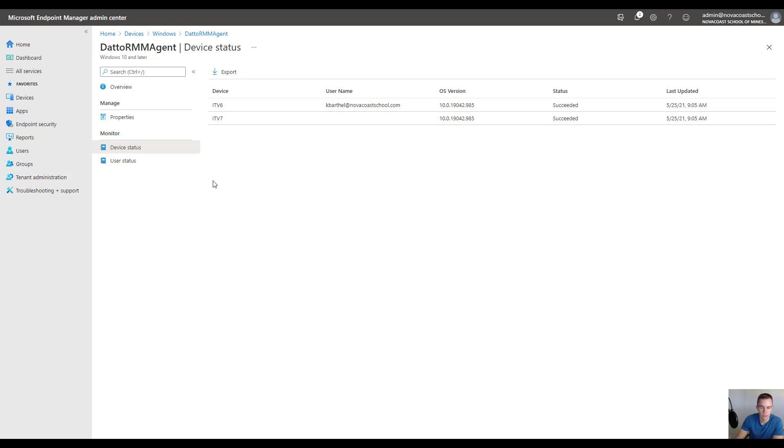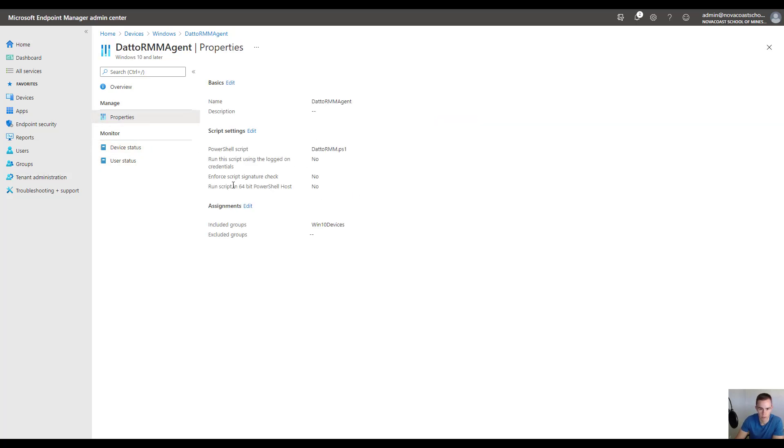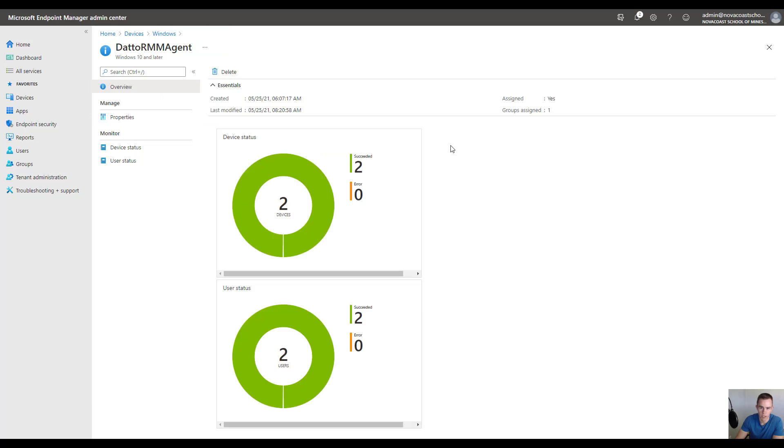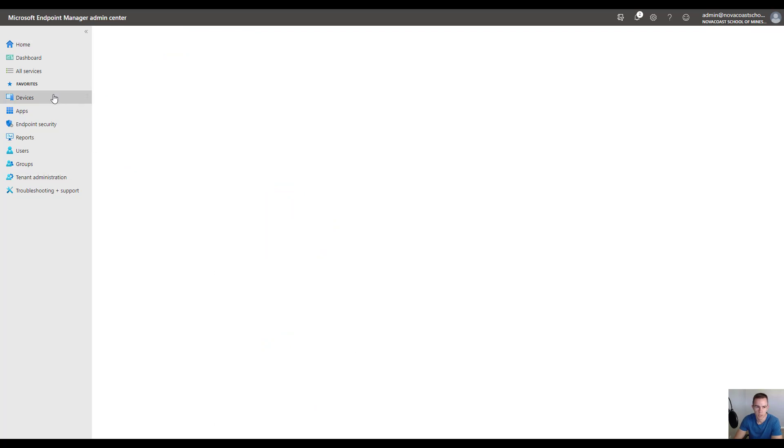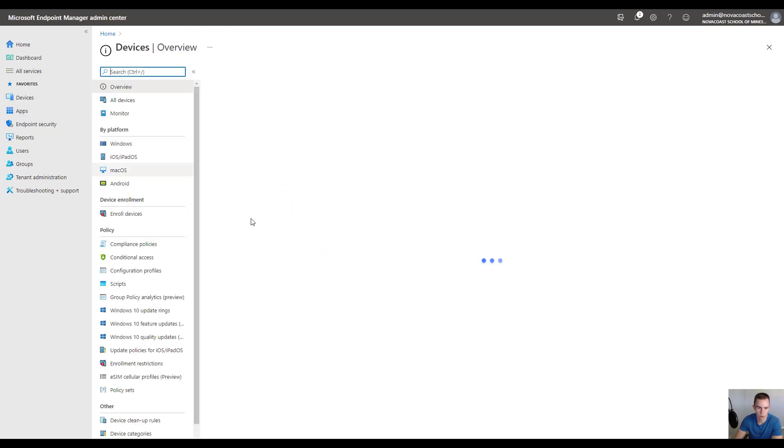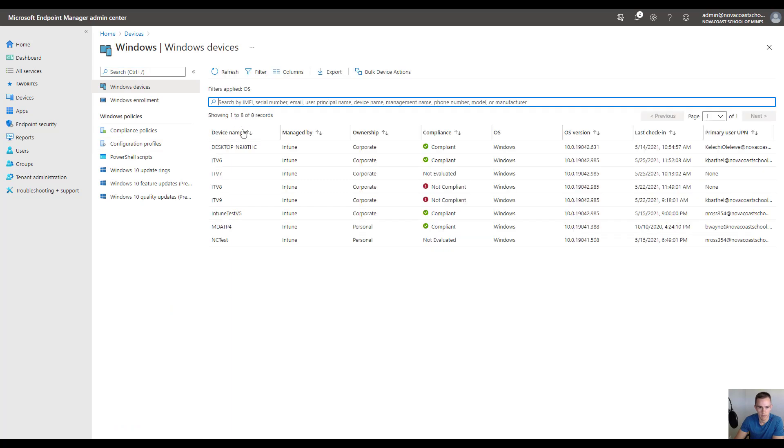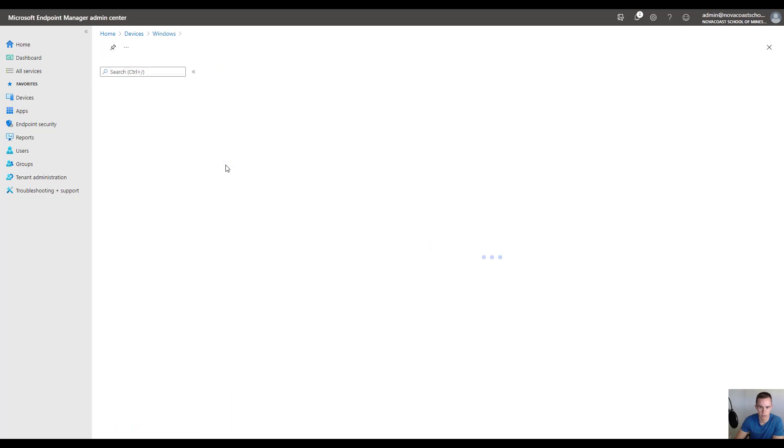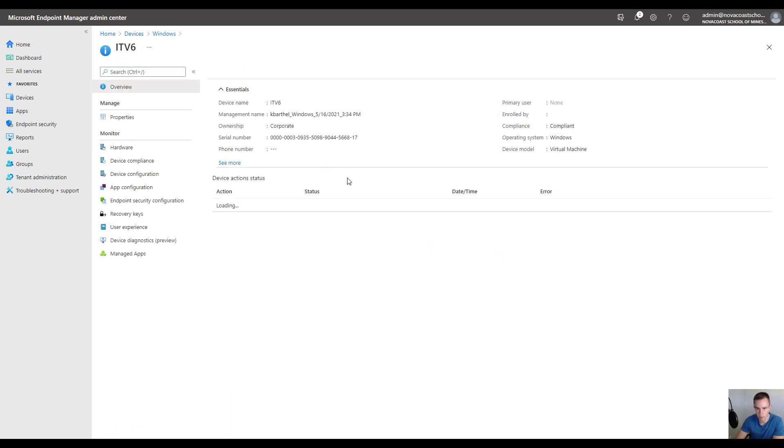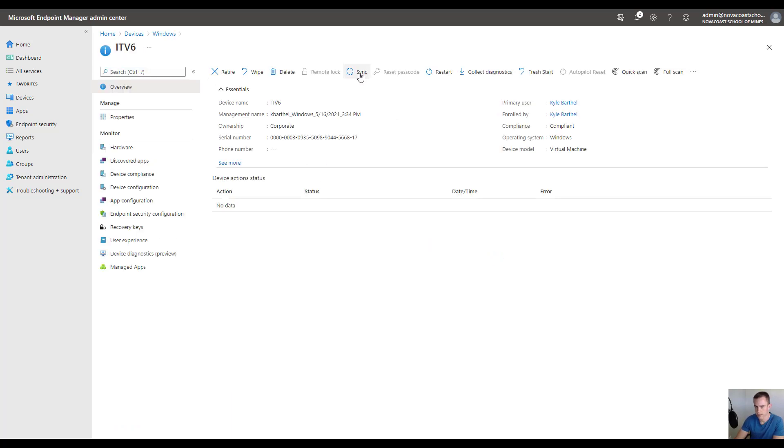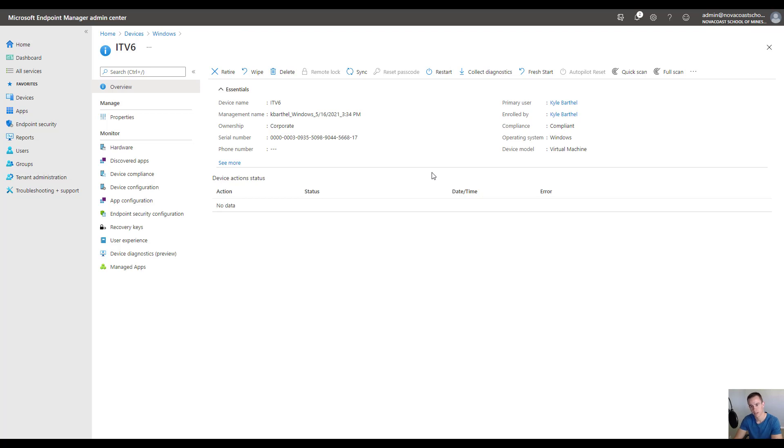If for some reason this fails there's a couple of troubleshooting steps I'll show you on the device itself. But keep in mind it takes about 30 minutes to an hour to actually start reporting back here and deploy. One thing you can do to try to speed things up is go into the devices section, click on a device you've deployed this to and click on the sync button up at the top. It'll start that Intune syncing cycle. I can't say it's extremely helpful in all cases but it does help speed this up as far as coming back in the reporting section.